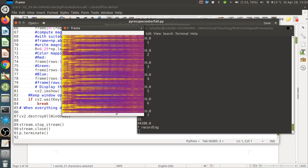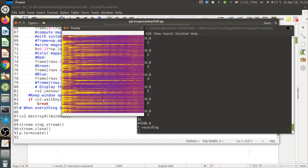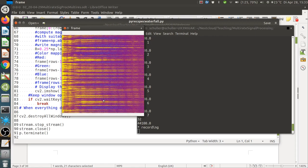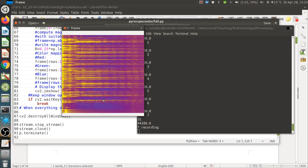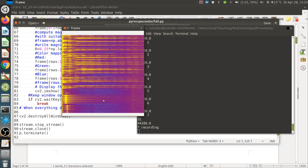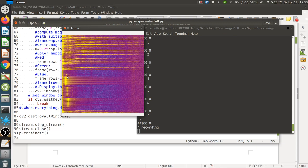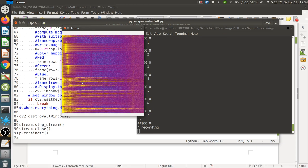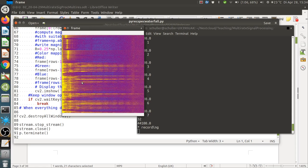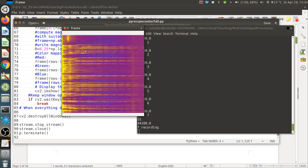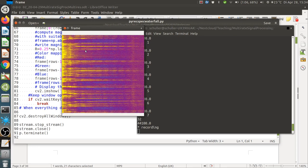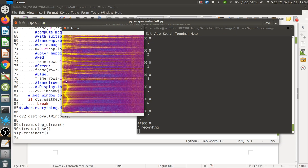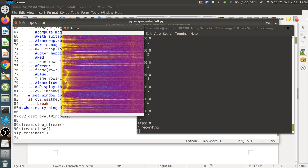Whistling produces a near-sinusoidal tone at a single frequency, which appears as a line in the spectrogram. You can see each tone as a line with high power (yellow) and low power in neighboring frequencies. Changing the pitch moves the line left or right — up in pitch means right, down means left. The program is quit by pressing Q.